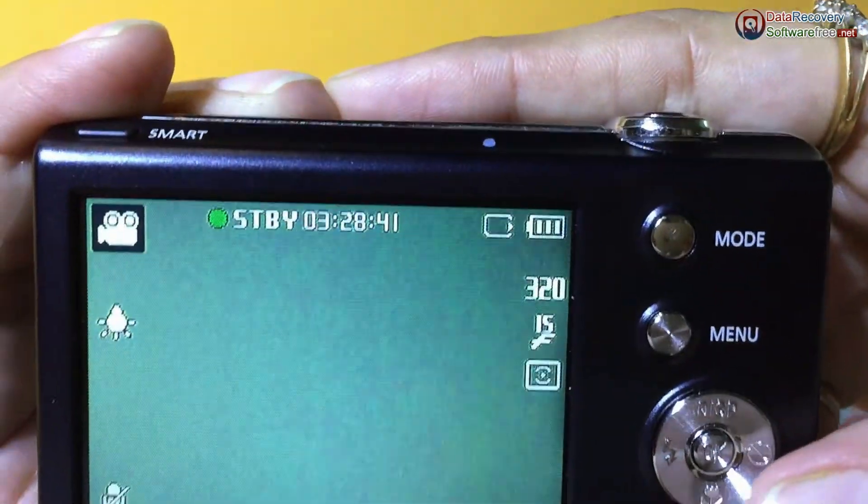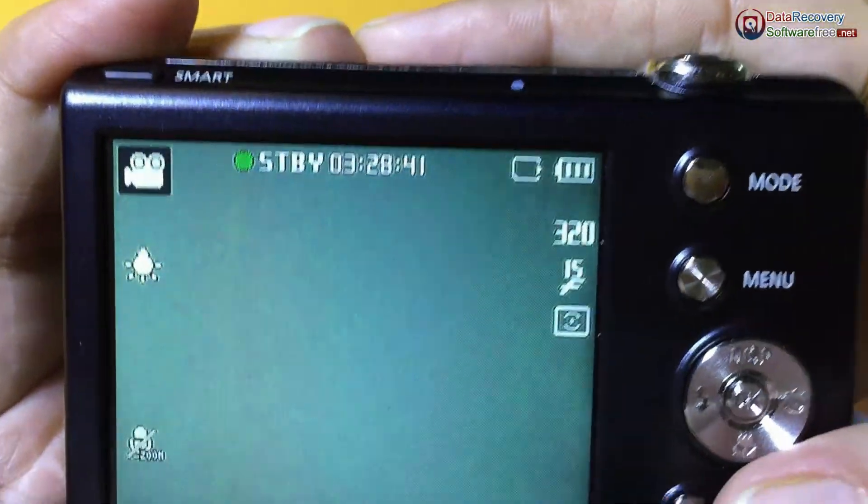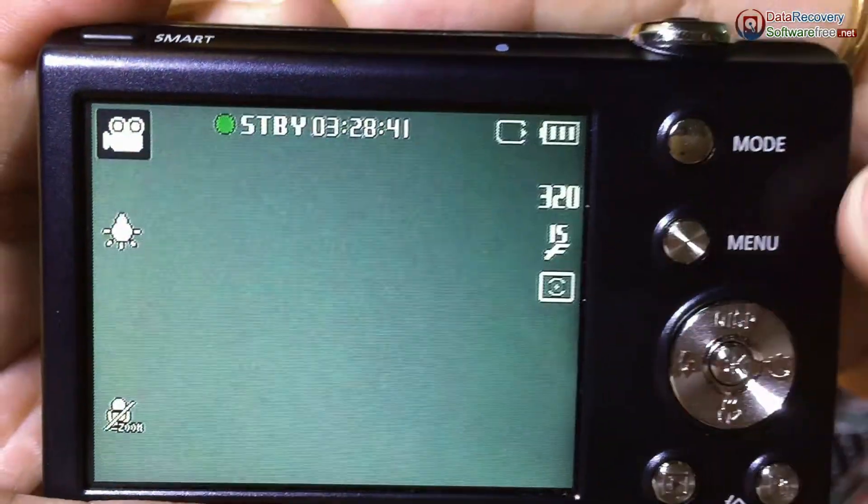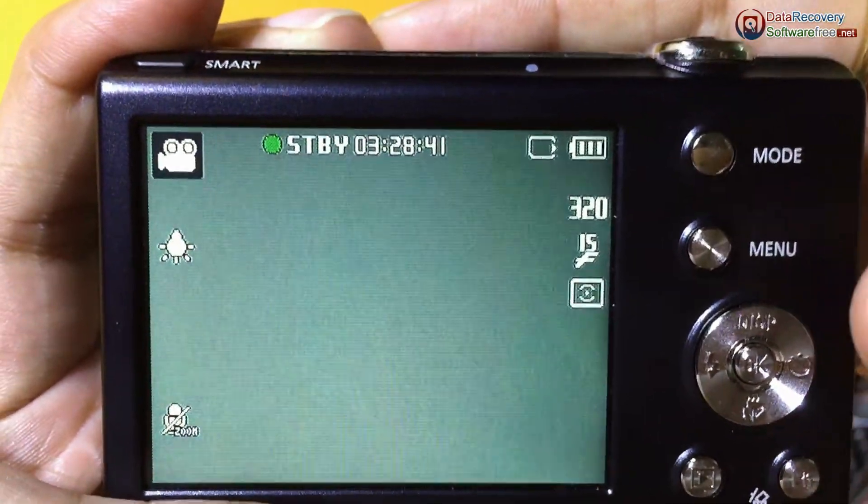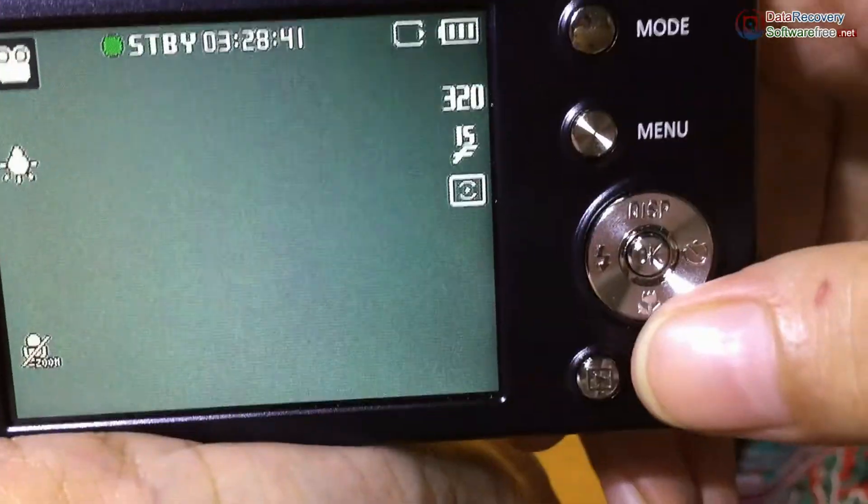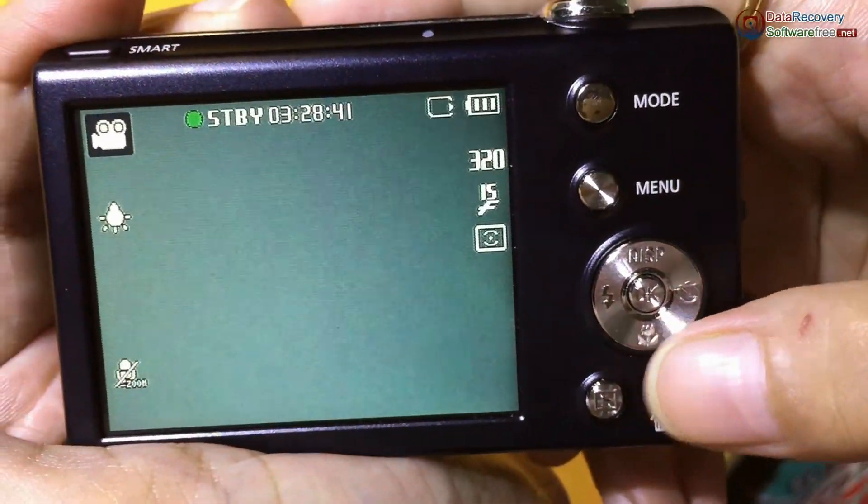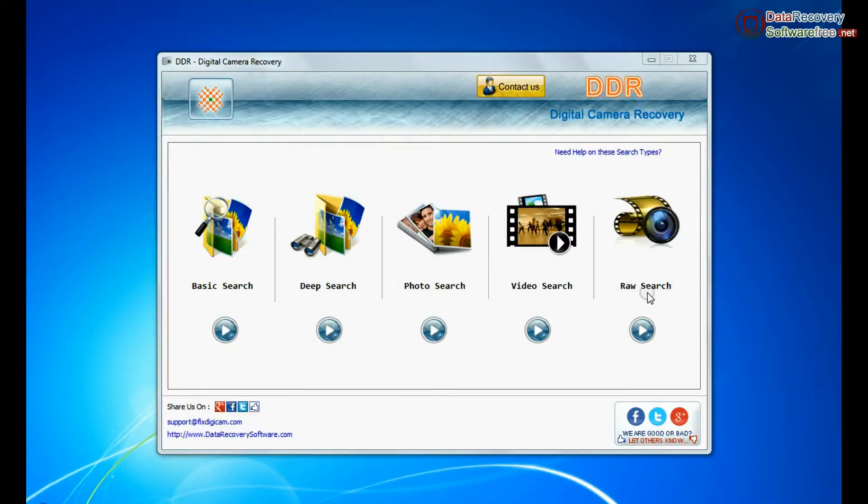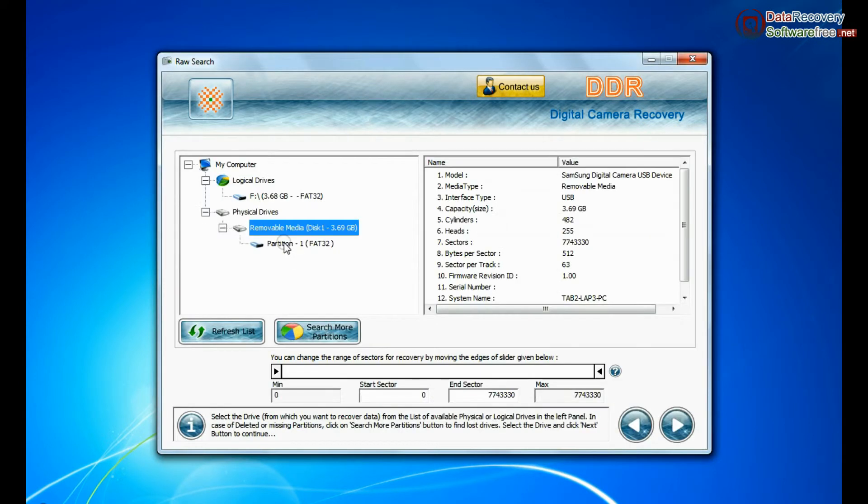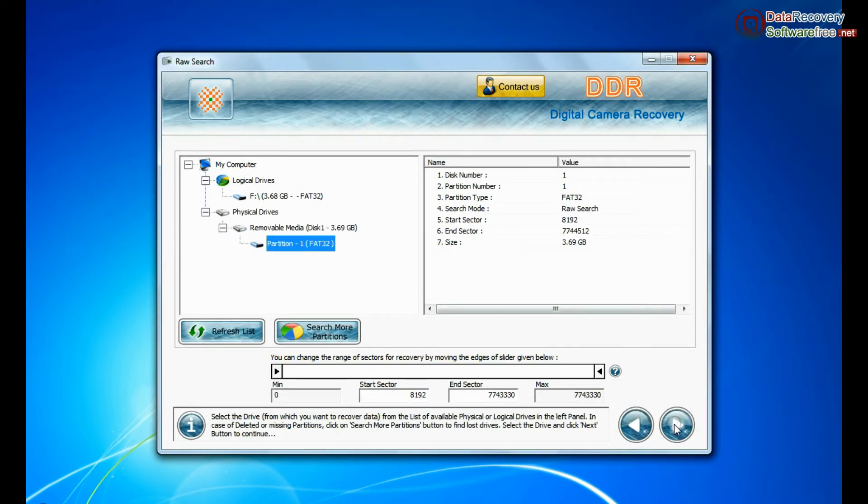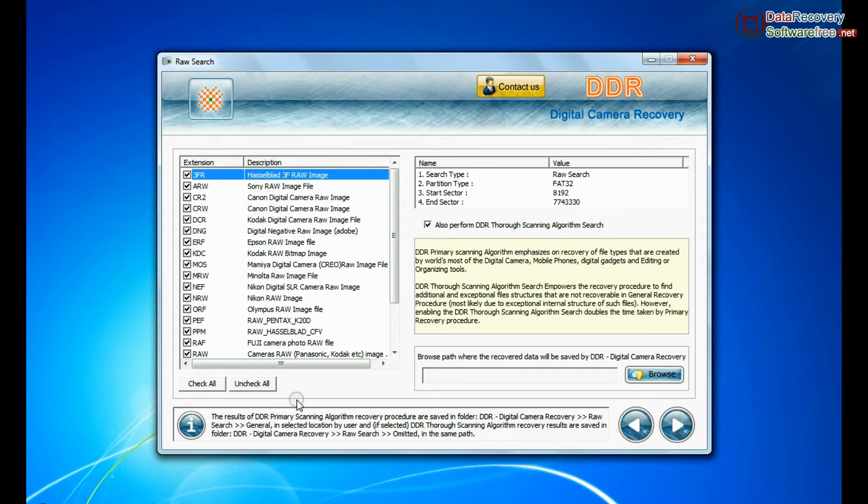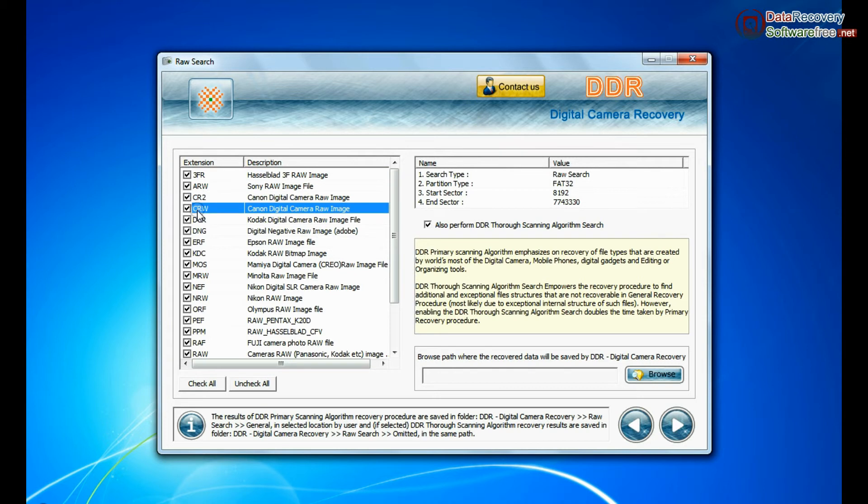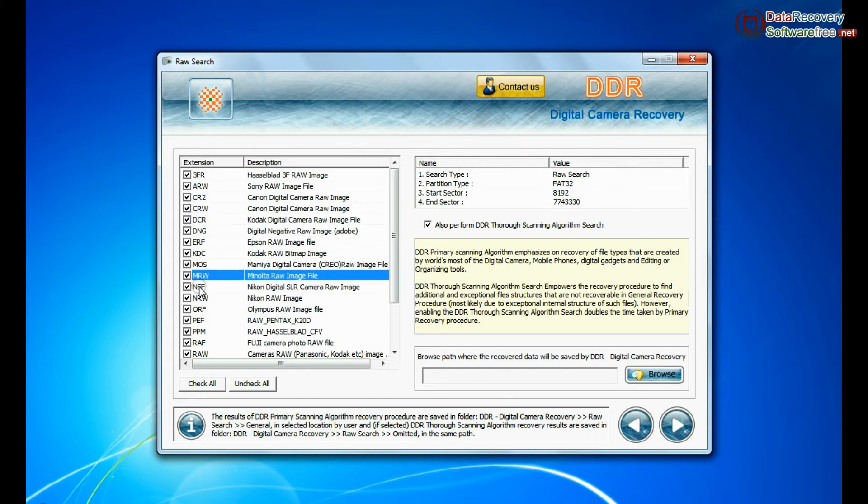If your camera also saves raw files of captured images, software has specialized feature to recover all types of digital camera raw files. For raw files recovery, select this mode. This mode performs signature search to find camera raw files. Generally such raw files are created by professional cameras.